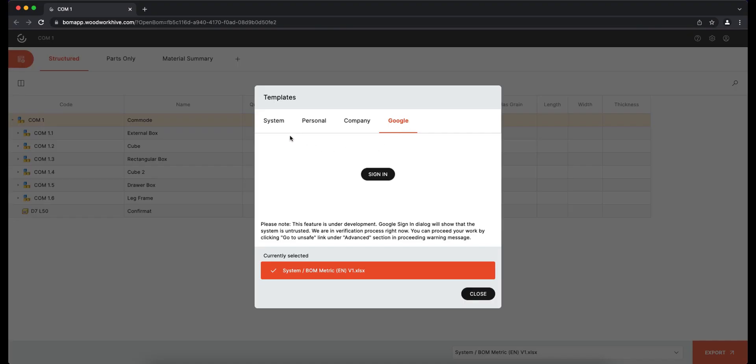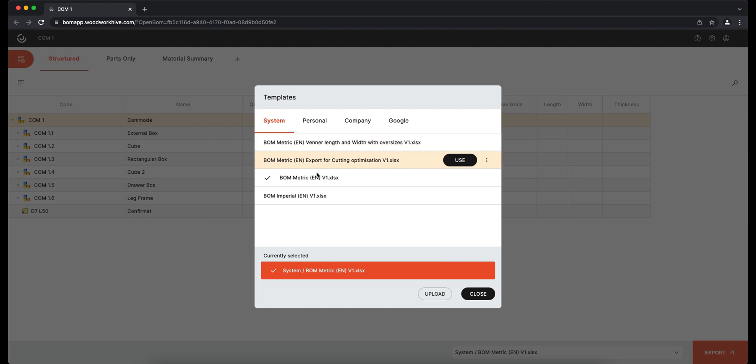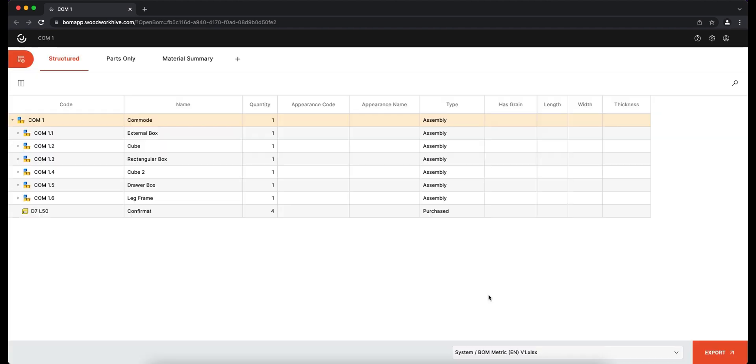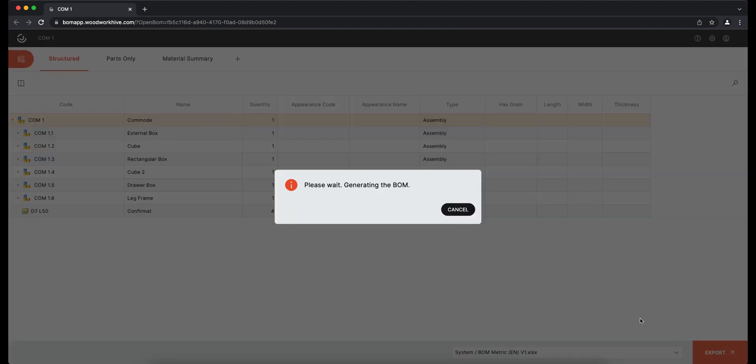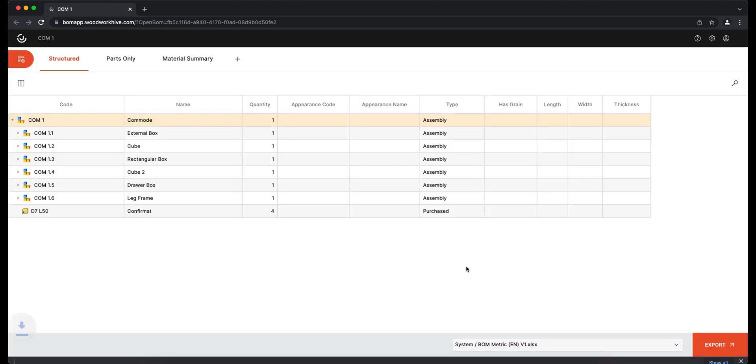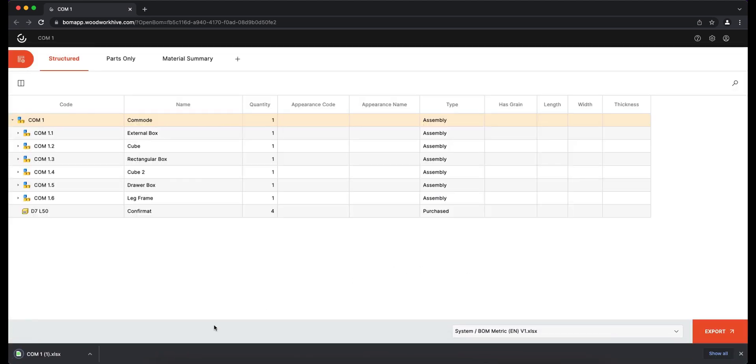Return to the System tab and select the Standard BOM metric template. Clicking the Export button generates a report that is automatically downloaded to the user computer. Let us open it.